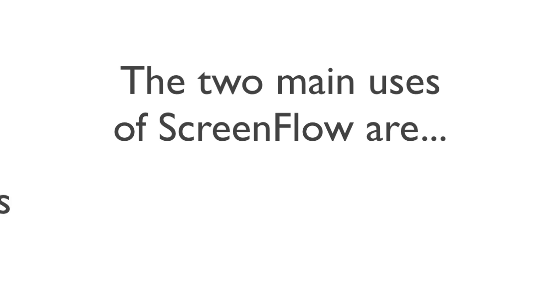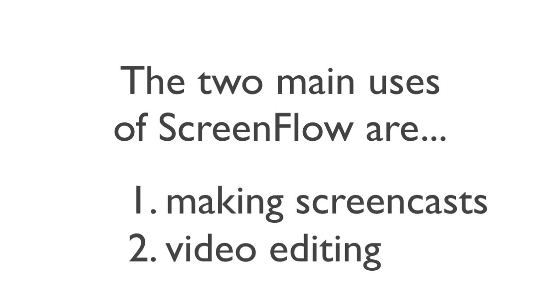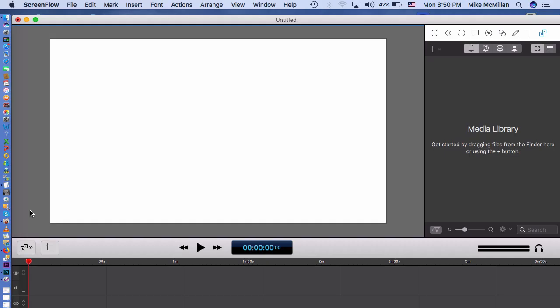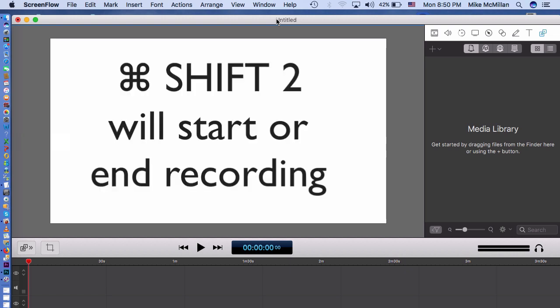The two main uses of ScreenFlow are making screencast and video editing. Let's make a screencast. I'm in ScreenFlow and I've opened up a new document. To do a screencast, I need to tell ScreenFlow to start recording whatever's on my screen. Two ways you can do that: you can hit Command-Shift-2 and that'll start recording, and then when you're done hit Command-Shift-2 again to end your recording. The other thing you can do is click on any place on your desktop to get out of ScreenFlow and see this camera icon here.